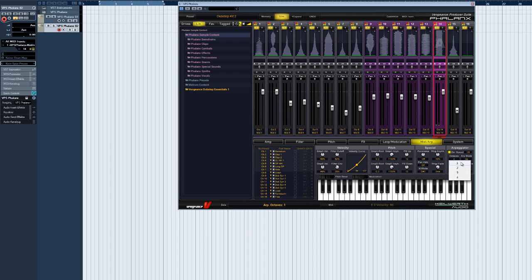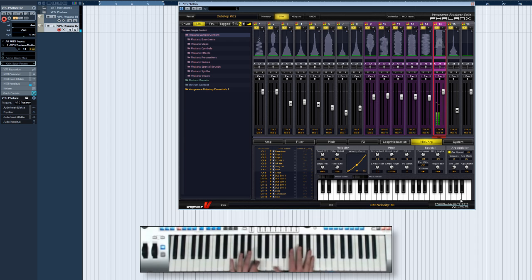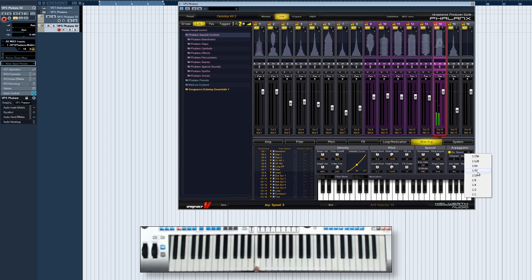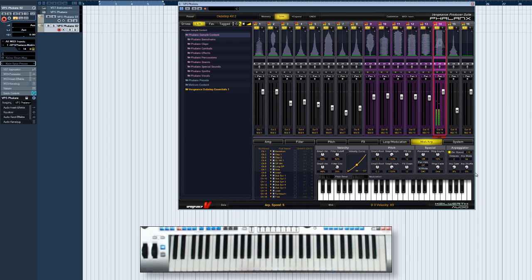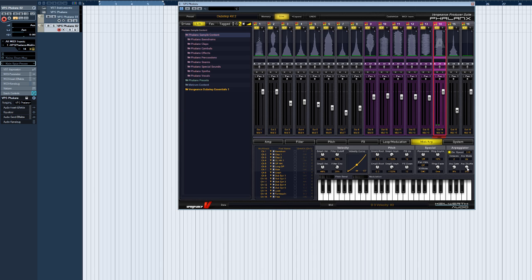Arp gate time controls the length of arpeggiated notes. And shuffle introduces a slight delay to every second note, a very useful effect especially for the more groove-oriented music styles.